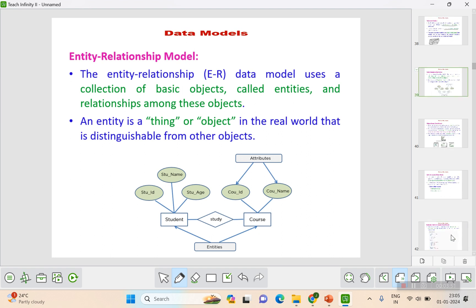The next one is the entity-relationship model, which is a major model used in database management systems. This model uses a collection of basic objects called entities and the relationships among those entities. For example, student and course are entities — each student will be studying a course, so student and course are the objects or entities, and 'studying' is the relationship. The entities student and course are combined through a relationship called 'study'.